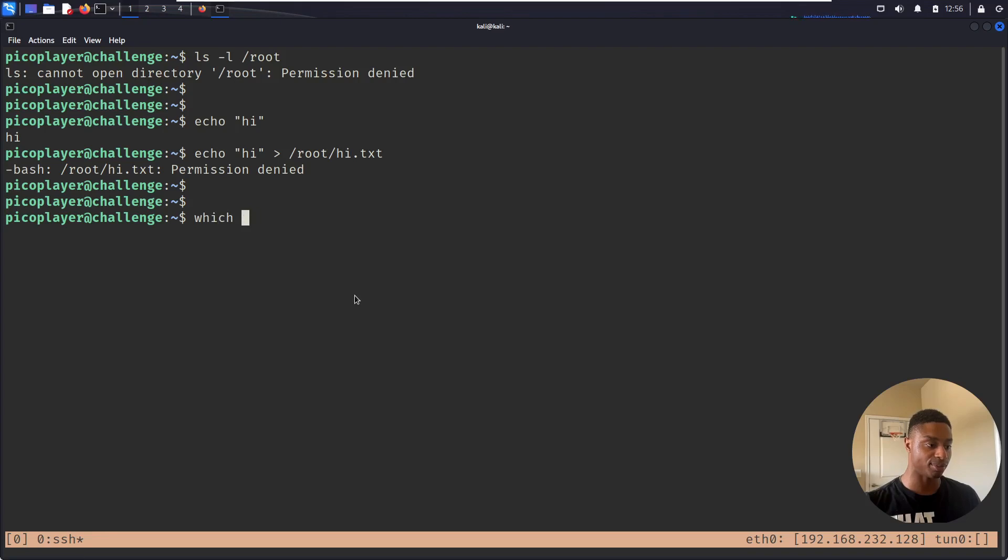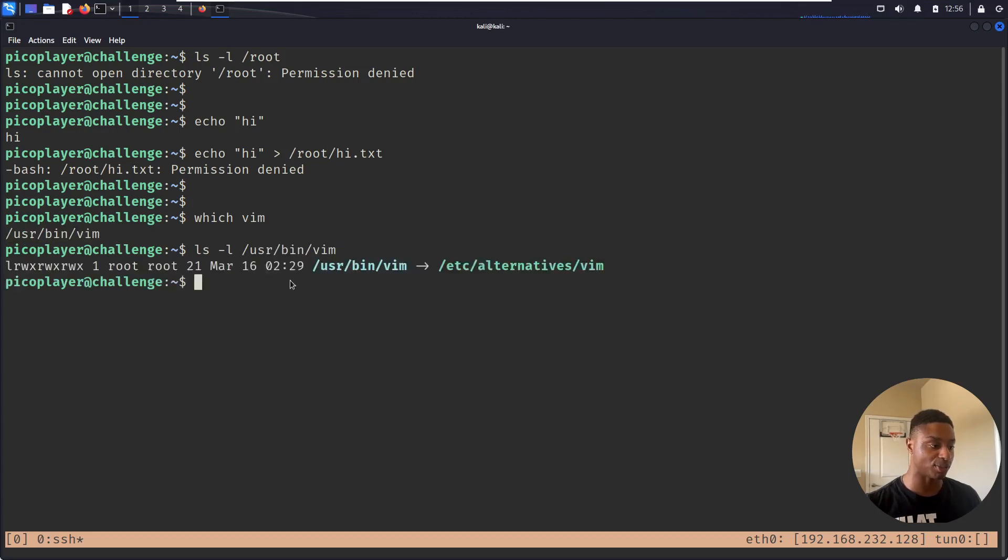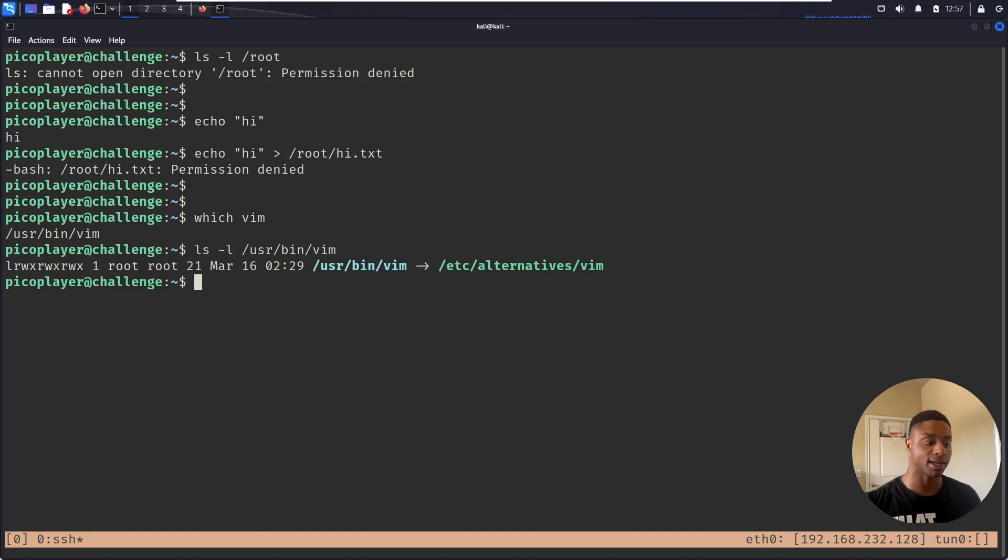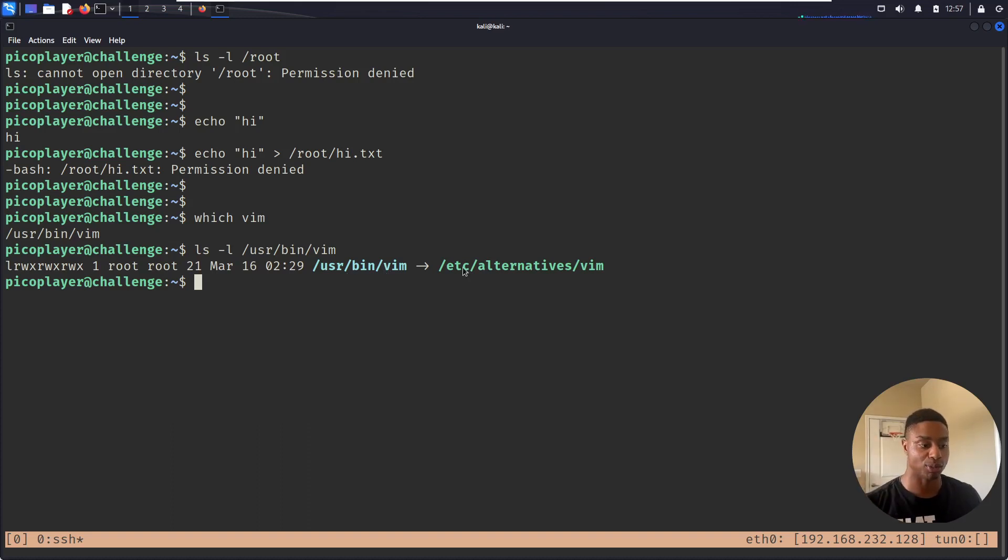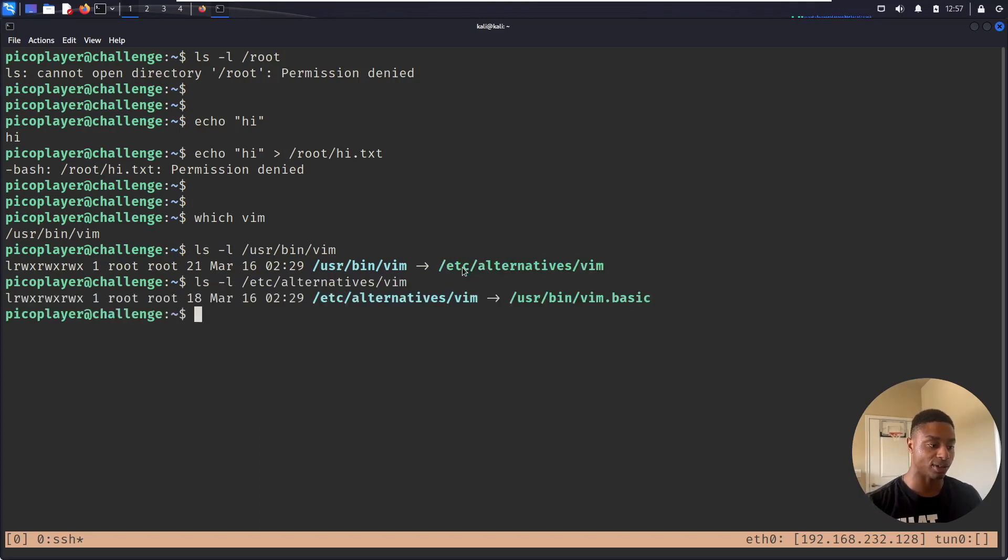If I do 'which vim', I get /usr/sbin/vim. If I do a long listing on that to check out the permissions, it's owned by root, but not exactly. This is a symbolic link which means it points to an alternate file location on the system. I'll keep doing ls -l on these other files.